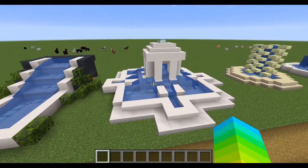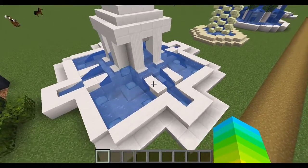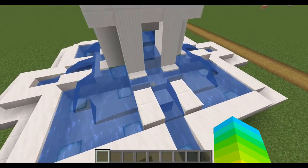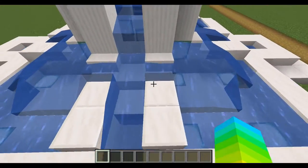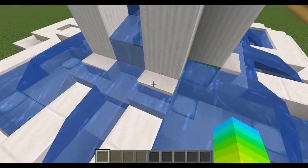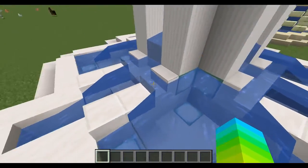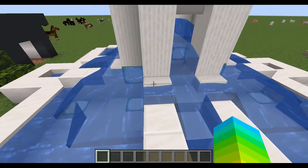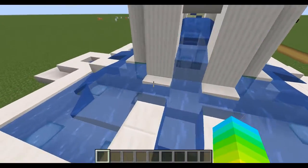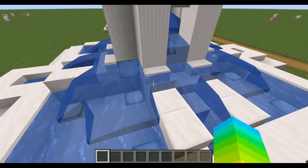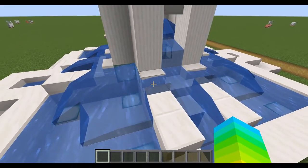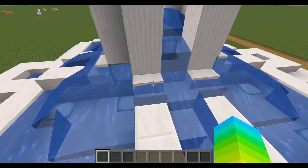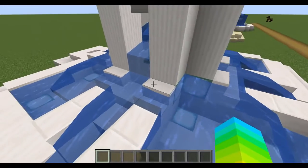Moving on to this one — it looks a little bit messy in my opinion, but that's only because I wanted to showcase the water in the stairs, which is a quite new feature in Minecraft. You can actually put water into slabs and stairs rather than just a whole square block.